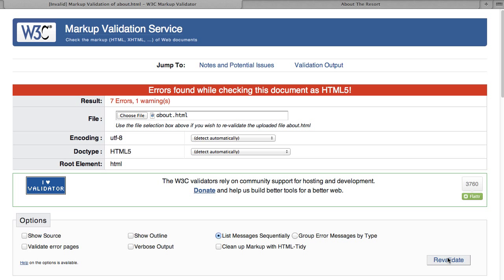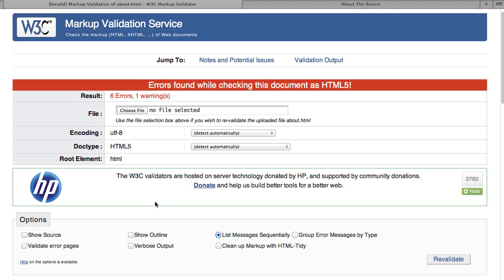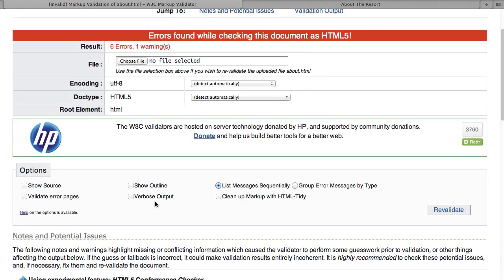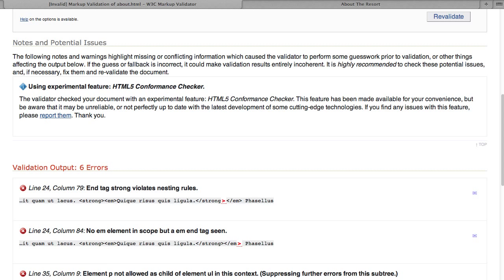And then re-validate it. The number's going down slowly. Six errors. Okay, the next error, line 24, end tag strong violates nesting rules. And it shows me, again, the point of where things went awry. So let's go over to line 24. And it was talking about nesting rules.